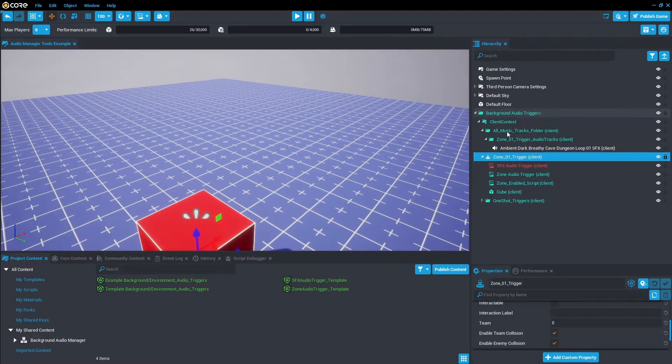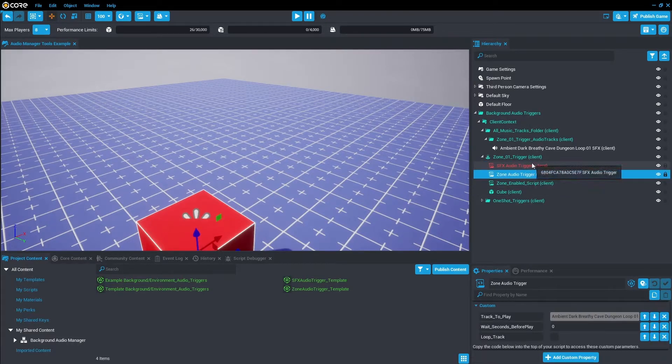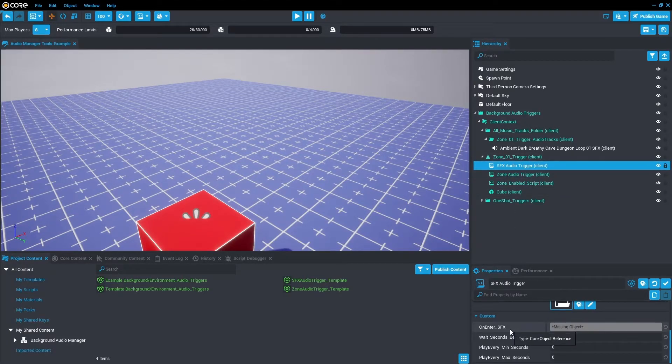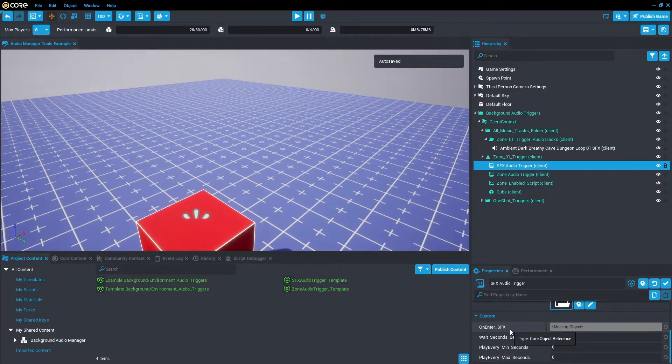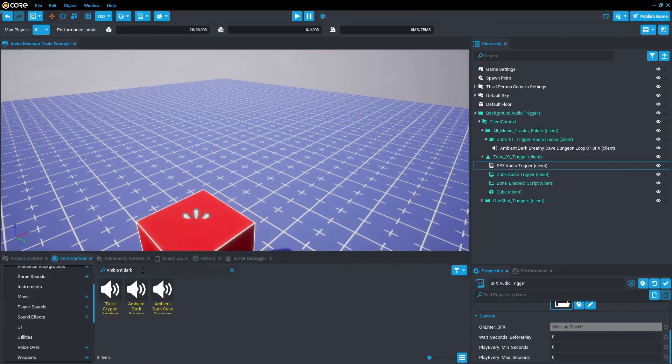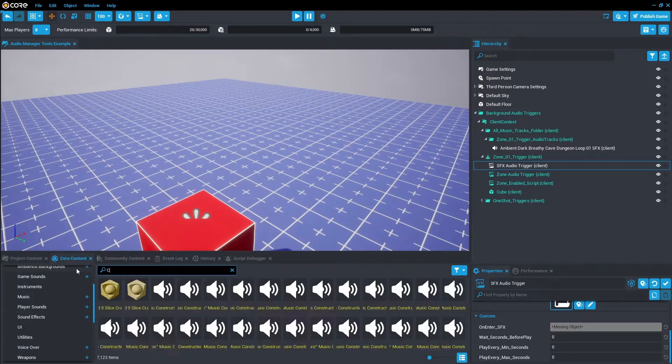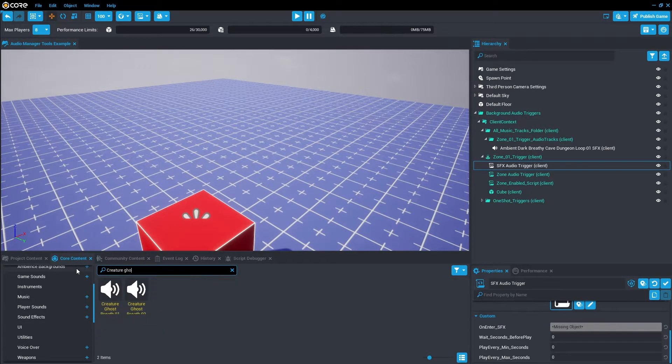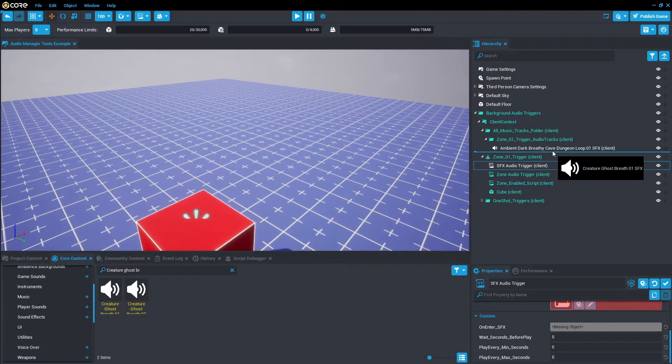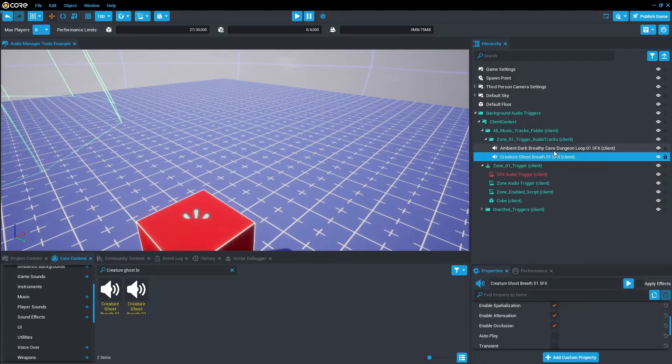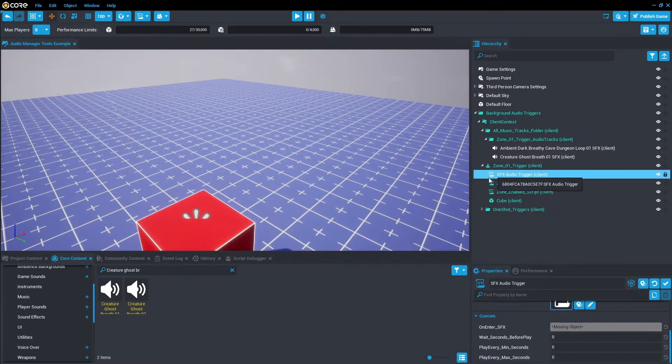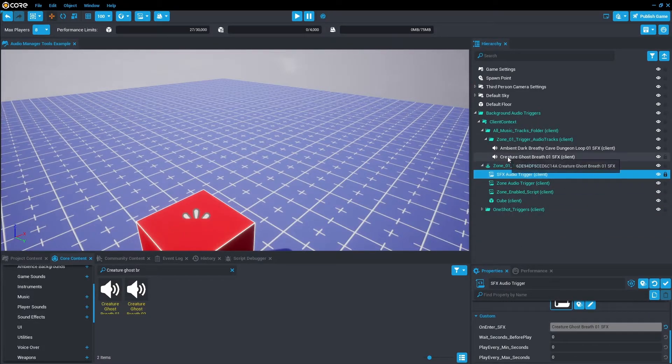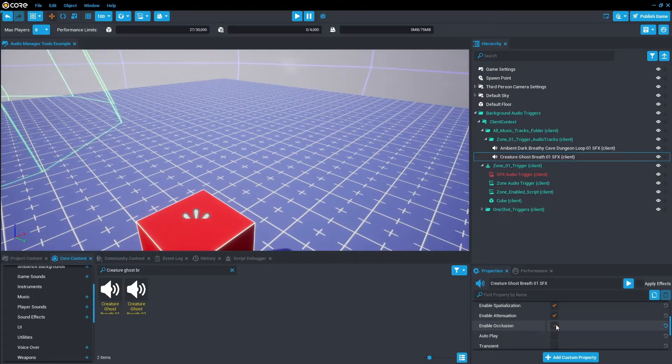And then we're just going to go down here and as you can see it's in red because it's missing a sound effect. So let's go add a sound effect. Again I had a sound effect in mind, so I'm just going to go Core Content and I'm just going to search up Creature Ghost Breath. And I'm just going to use one. Same thing as before, we want to drag it into the Zone 01 Trigger Audio Tracks and then click on the script and drag that into the missing object. And also make sure the audio track is, again, turn off Enable Spatialization, Enable Attenuation, and Enable Occlusion.